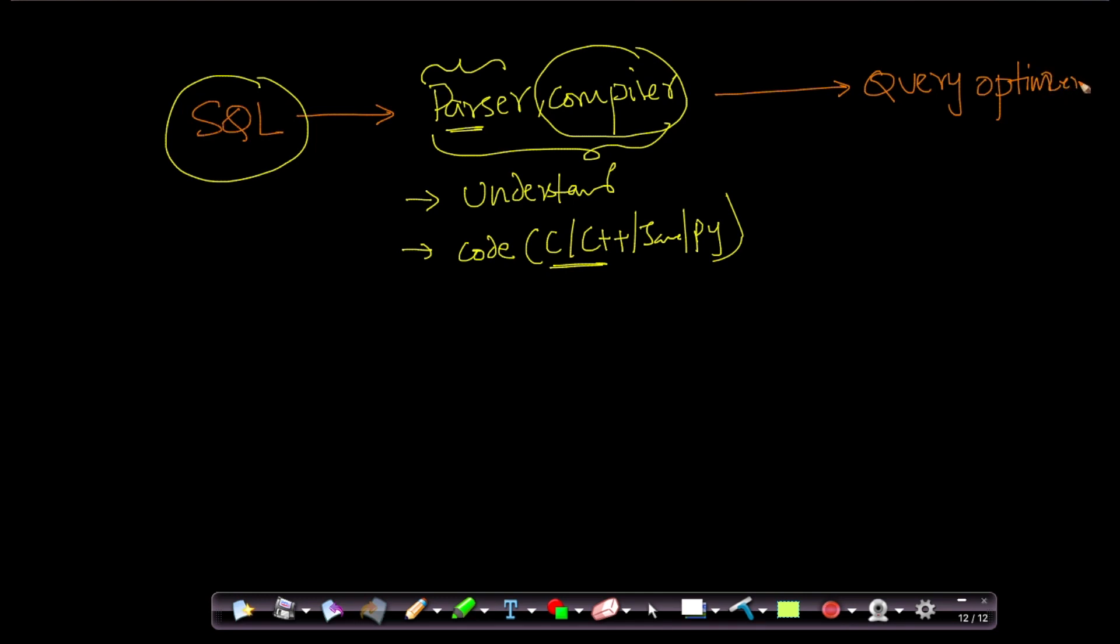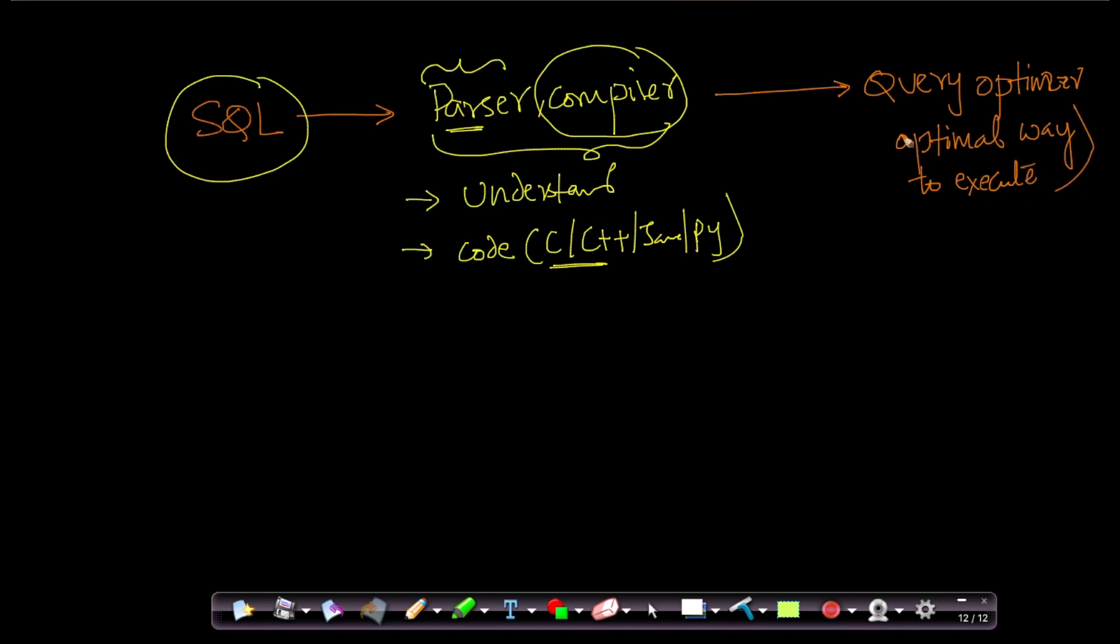This is a very, very important part. So query optimizer says, given this query, what is the optimal way to execute this query? And query optimizer is a whole area of research in itself. I know people at top universities whose career has been spent researching on query optimizers. It's a vast, vast area.